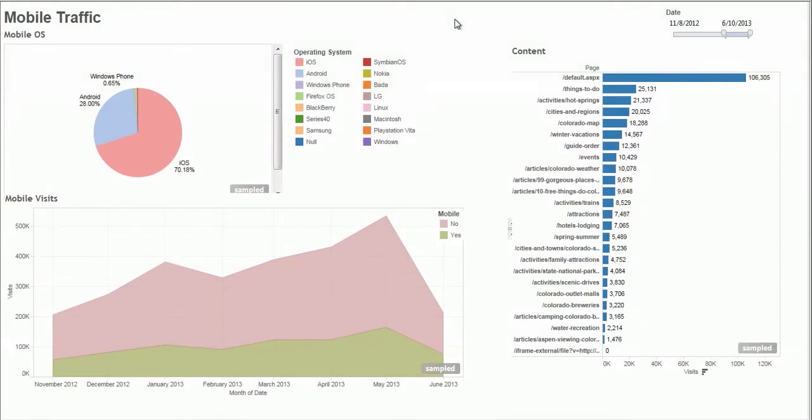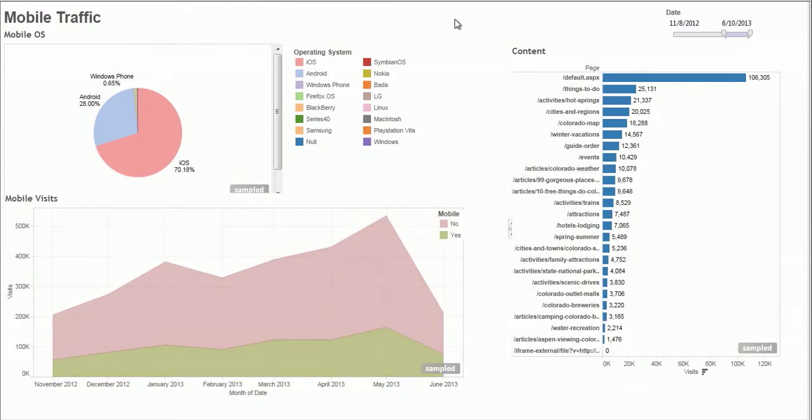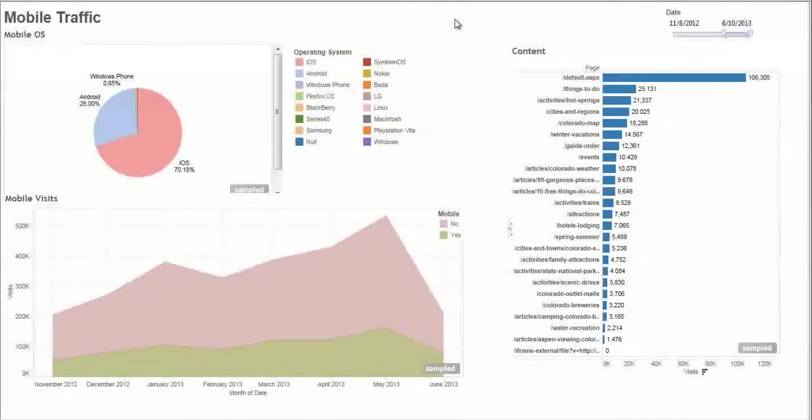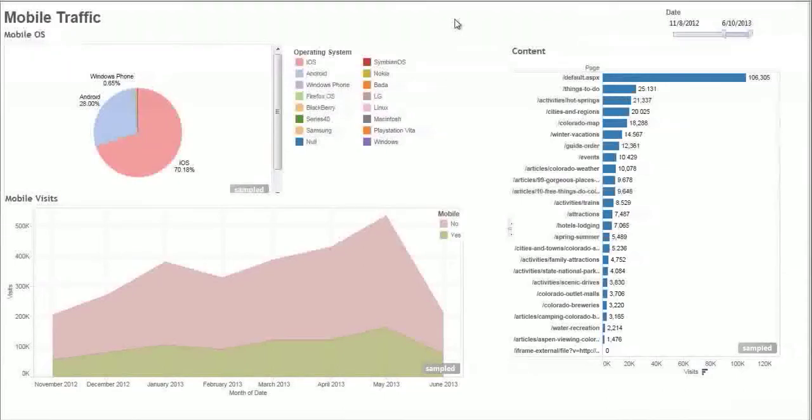We pull in data from web traffic, apps, conversions, email, reservations, any type of behavior, and integrate that data so that we can visualize how mobile is working or not working to bring conversions to your destination or your attraction.